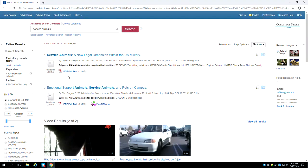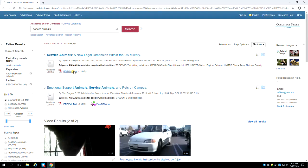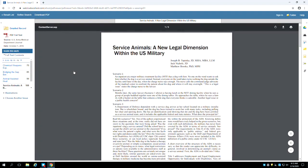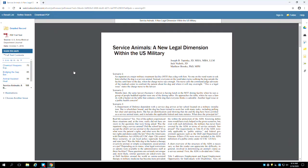Immediately below the subjects will be a link indicating how you can get the article. A link saying PDF full text will make the article load as a file that you can download or print. Because this fully represents the article as it first appeared in print, this is the preferred option.